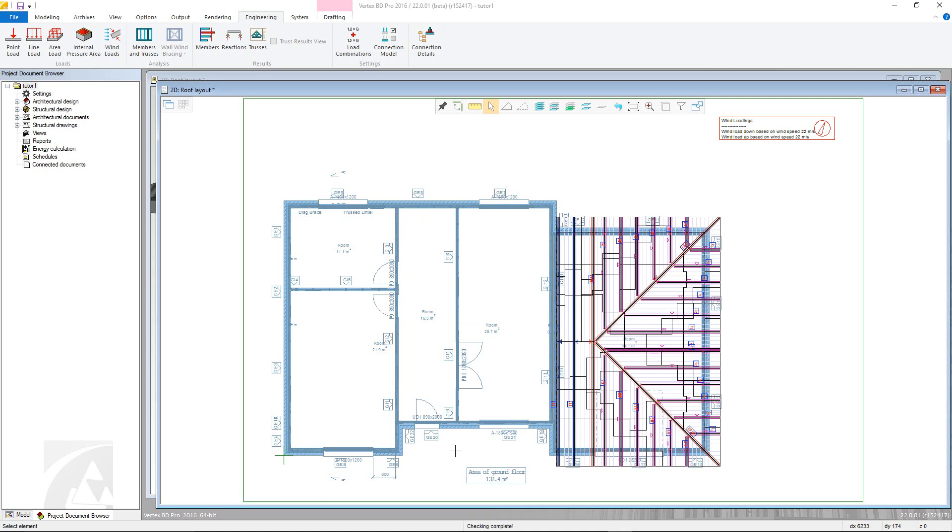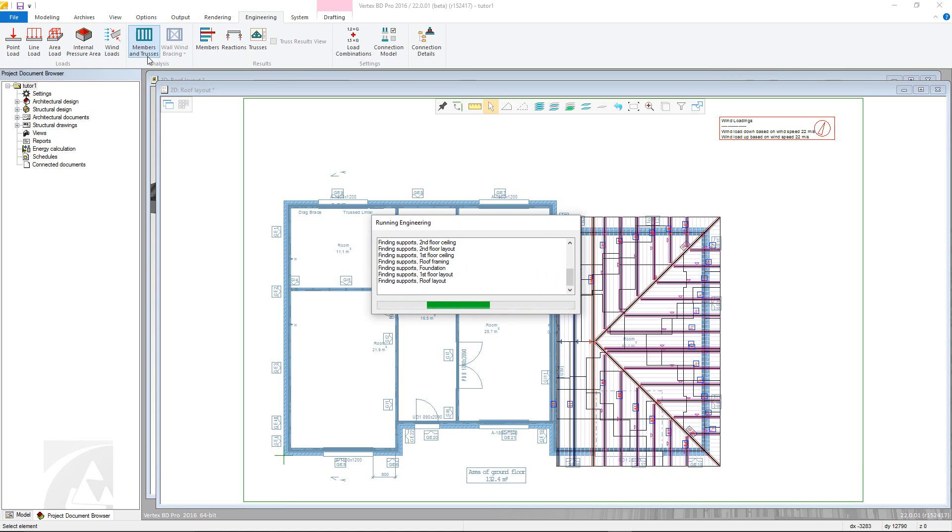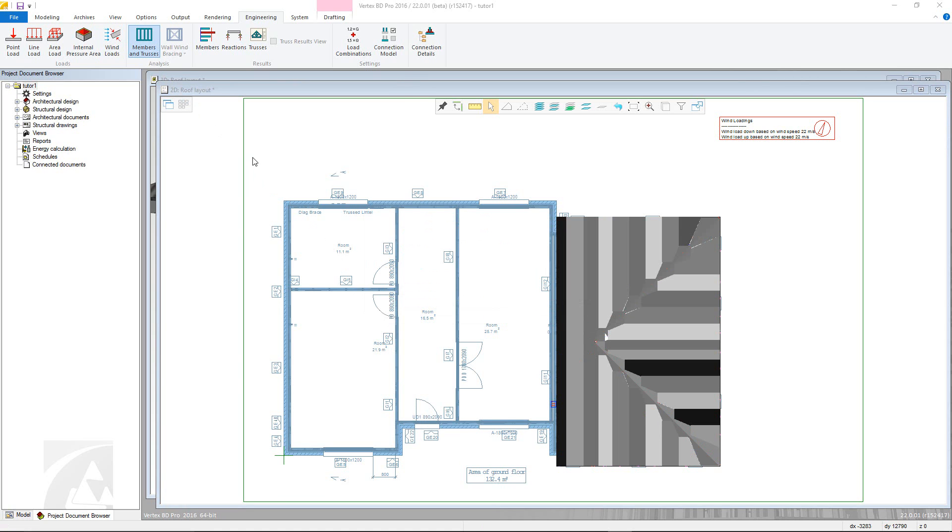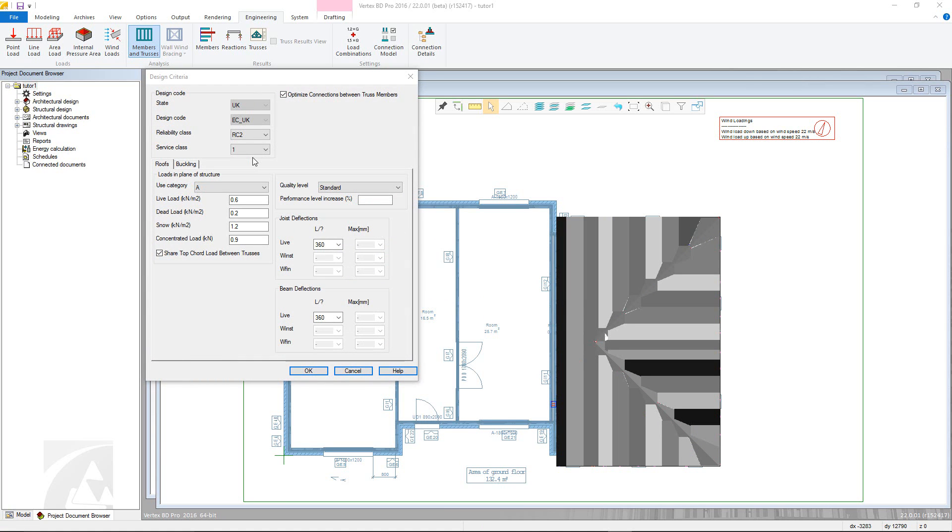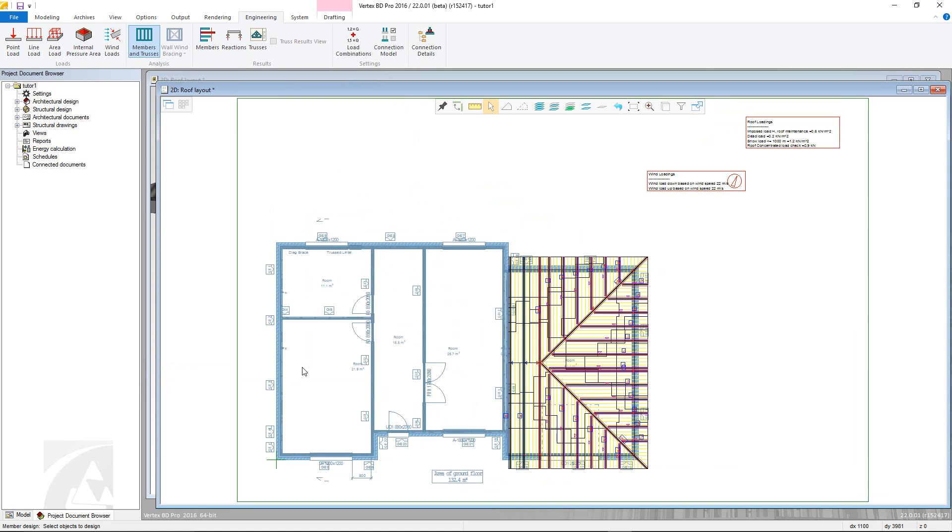The next step is the member and trusses analysis function. This allows you to set different live, dead and snow loads and also set buckling rules. Once they are defined, click OK and select the truss envelopes confirming afterwards. The program will run through all of the trusses calculating all of the loads.